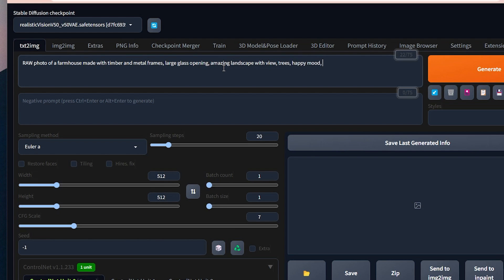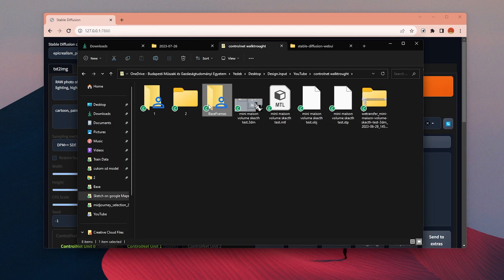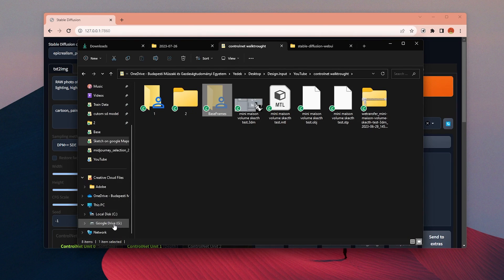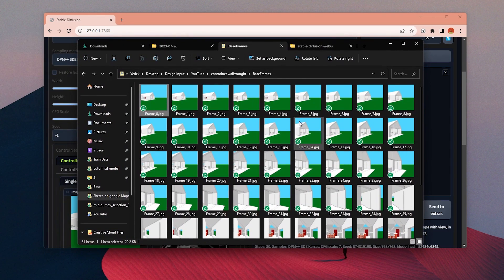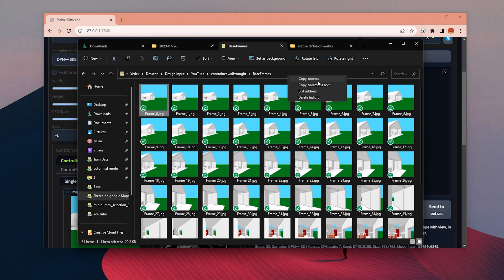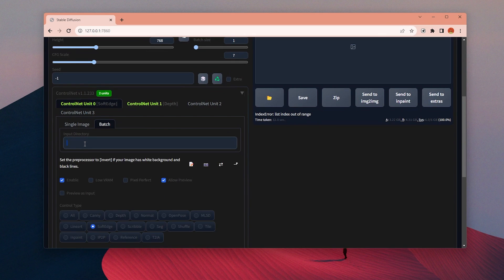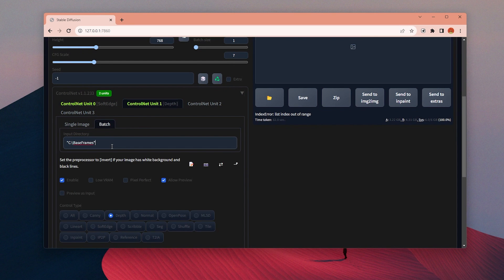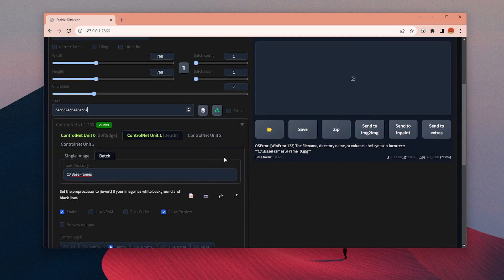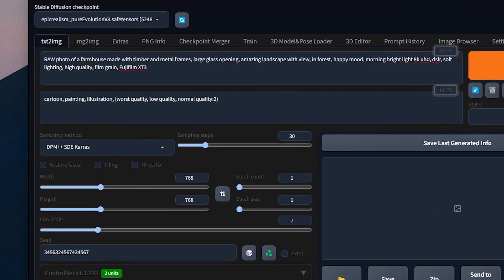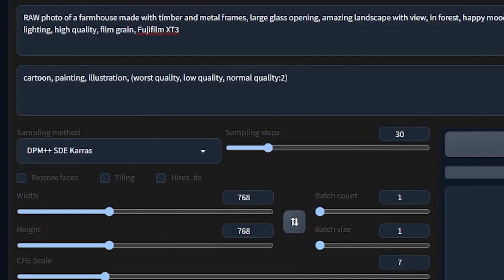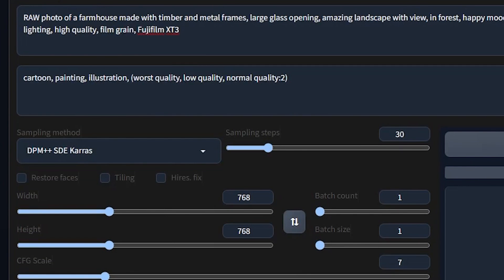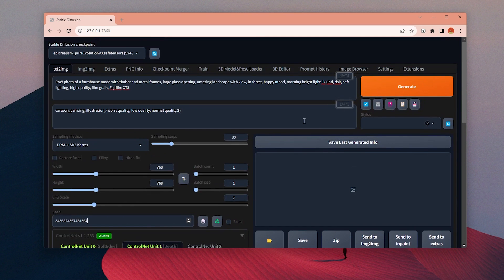Once everything looks okay, we need the address of the file where the base images are located. Go to that file and right-click on the top bar, choose copy address as text and paste it into this box under the ControlNet tab. I have used both Depth and Soft Edge modes for ControlNet for more accurate images. I decided to generate them as 768 by 768 instead of 1024 to reduce the generation time. And then I hit generate for 60 frames.